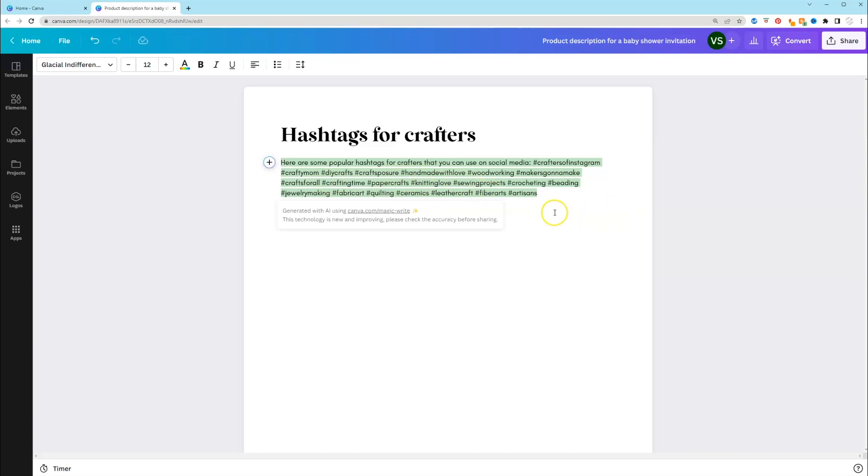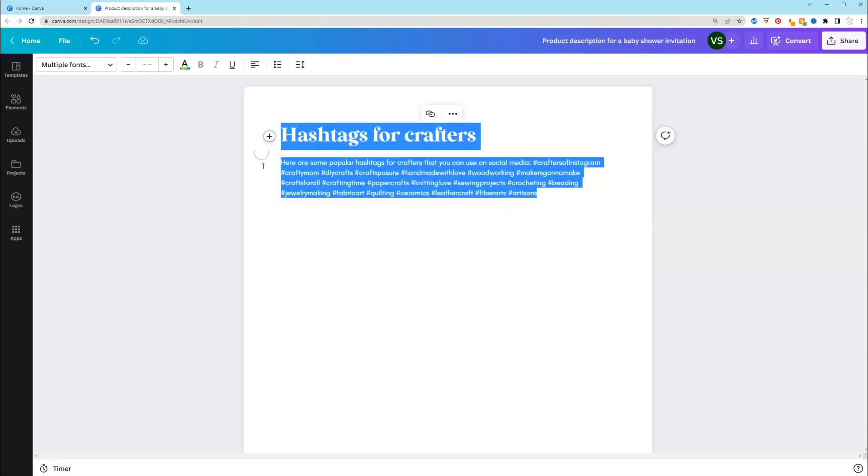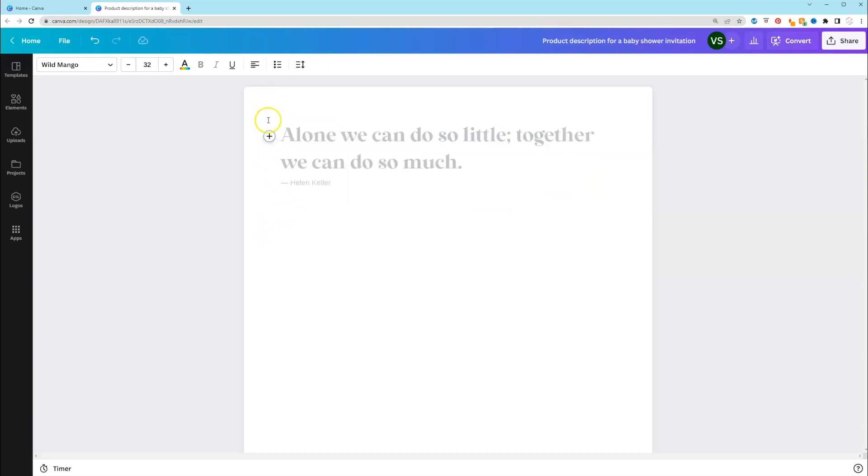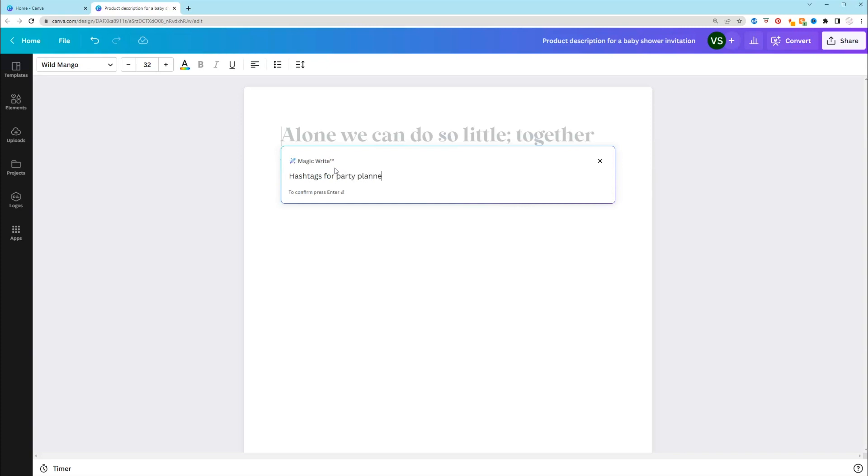So let's do this again. See if we can see what other types of hashtags they generate. So hashtags for, let's say this is for a party planner. Party Planning Pro, Party Coordinating, Event Planning Expert, Celebration Coordinator, Event Stylist, Party Inspiration. That's a really good one. Party Specialist, Party Styling Pro. So it's giving you hashtags that you can use.